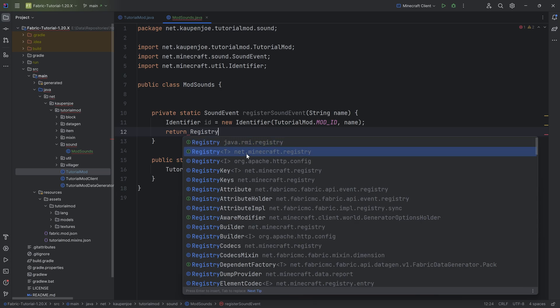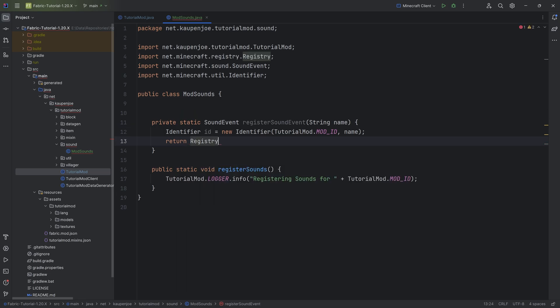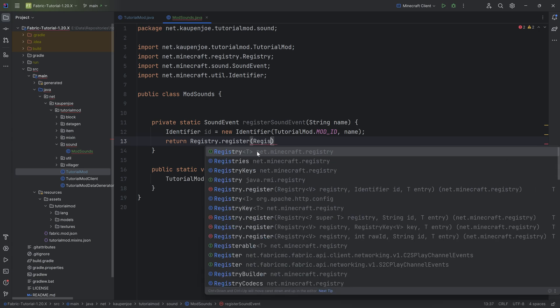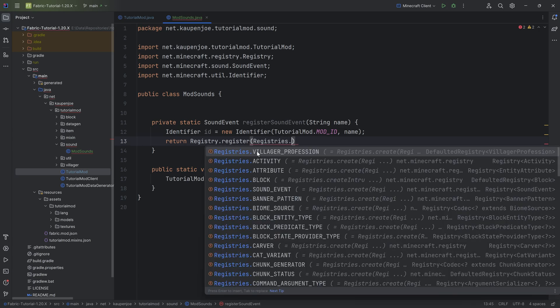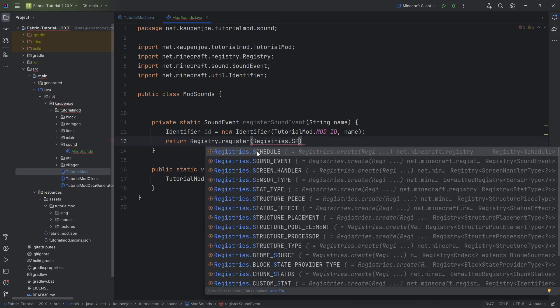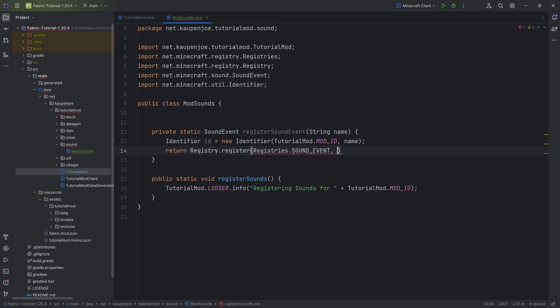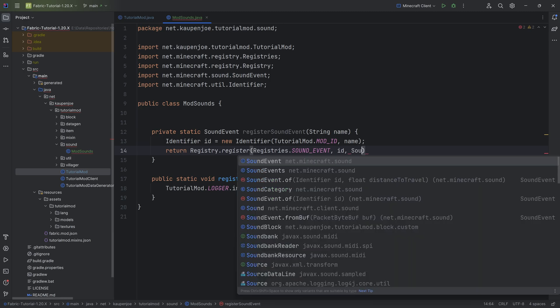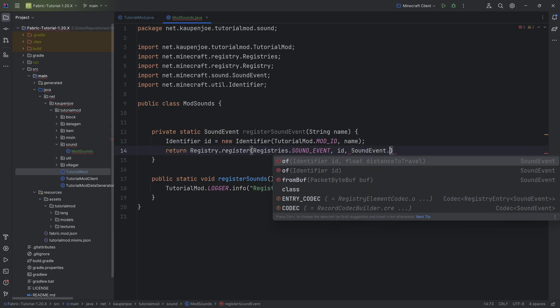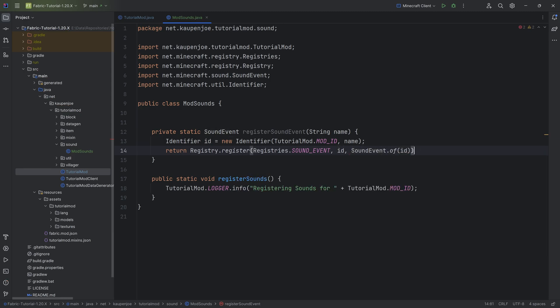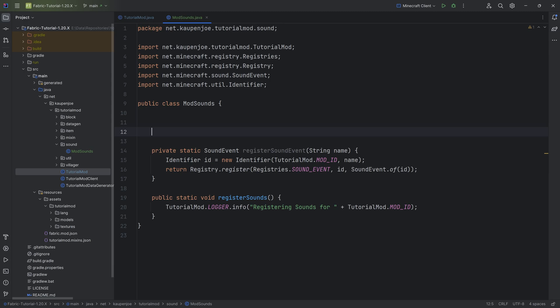And then we're going to return Registry from net.minecraft.Registry, very important not java.RMI.Registry, incredibly important that we choose the correct one. .register, Registries.SOUND_EVENT, passing in the id, and then SoundEvent.of, passing in the id again. That is going to register our sound events.